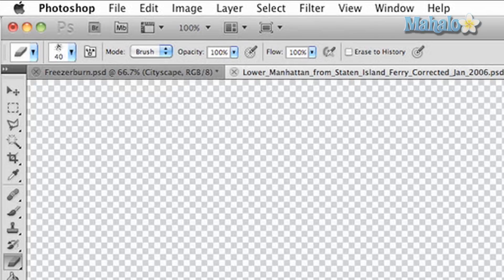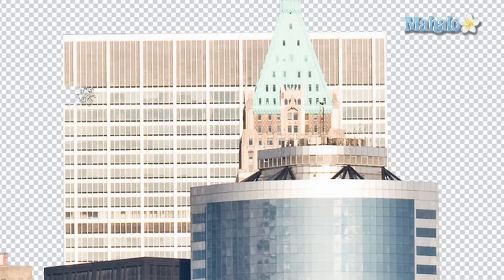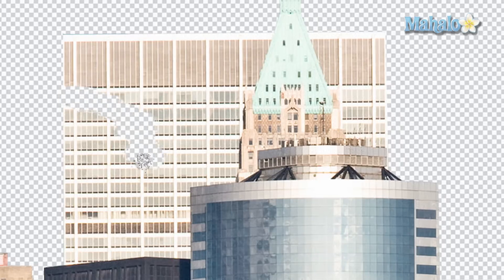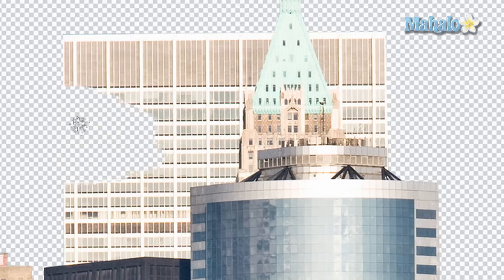We'll get started — just going to take a nice chunk out of this building right here. That looks decent. Get rid of the rest, and now what we want to do is replace that with a dilapidated part of a building.